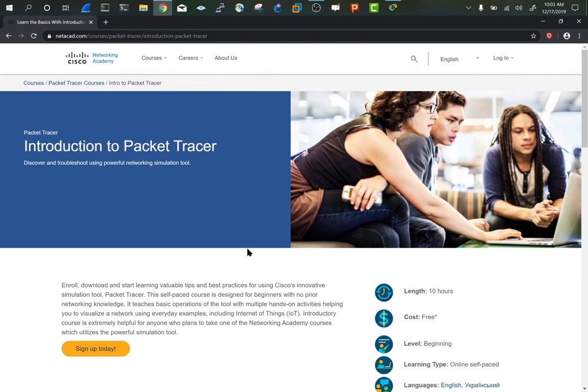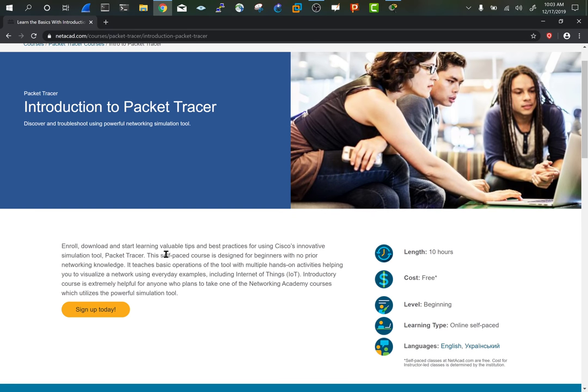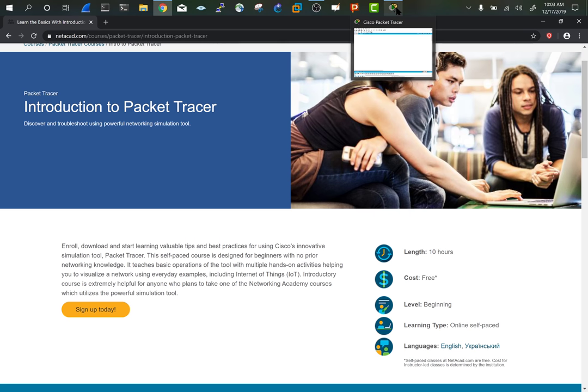Go ahead and get in that and then download and install packet tracer. I have packet tracer already open here.